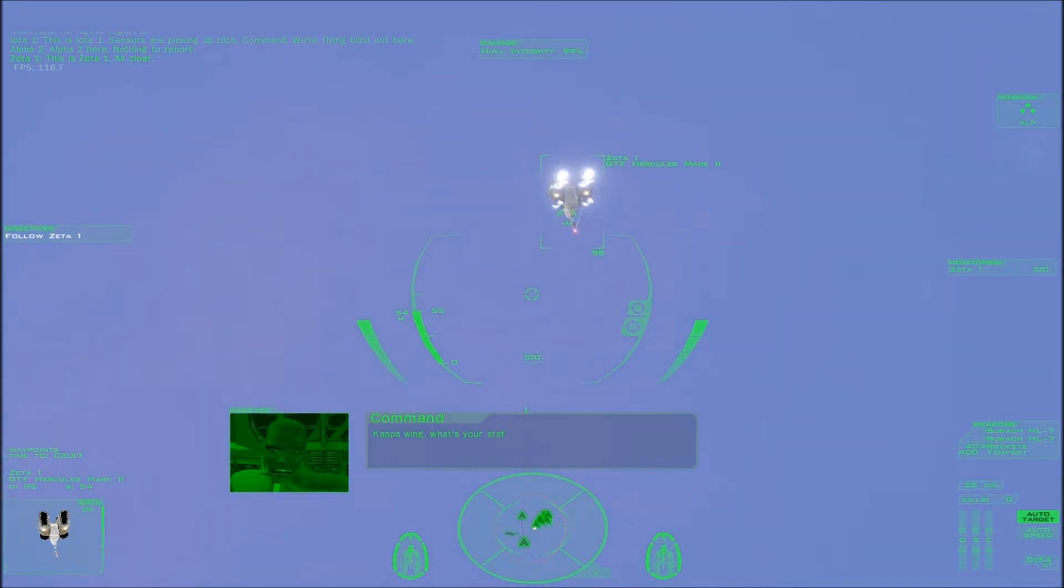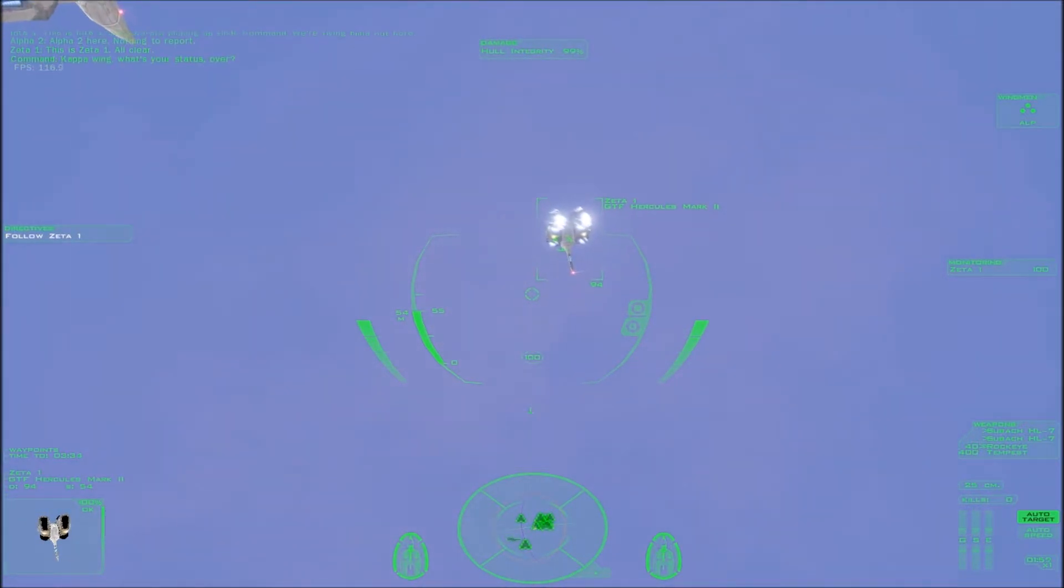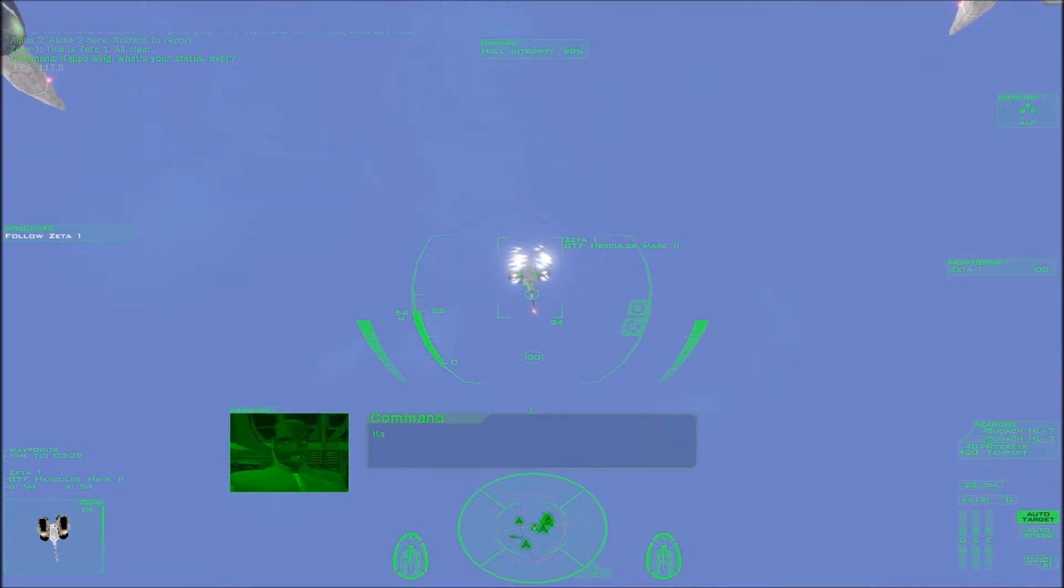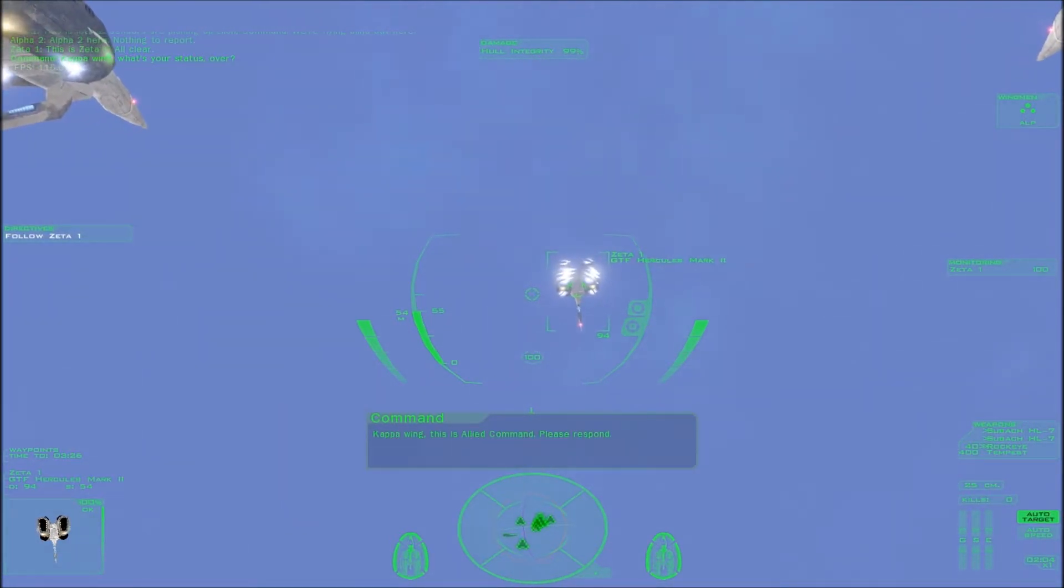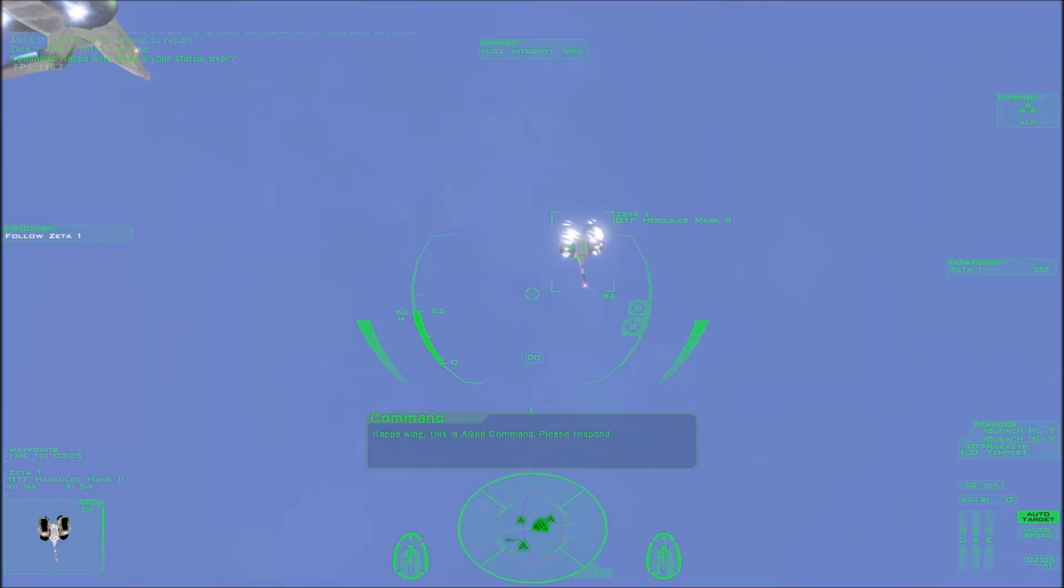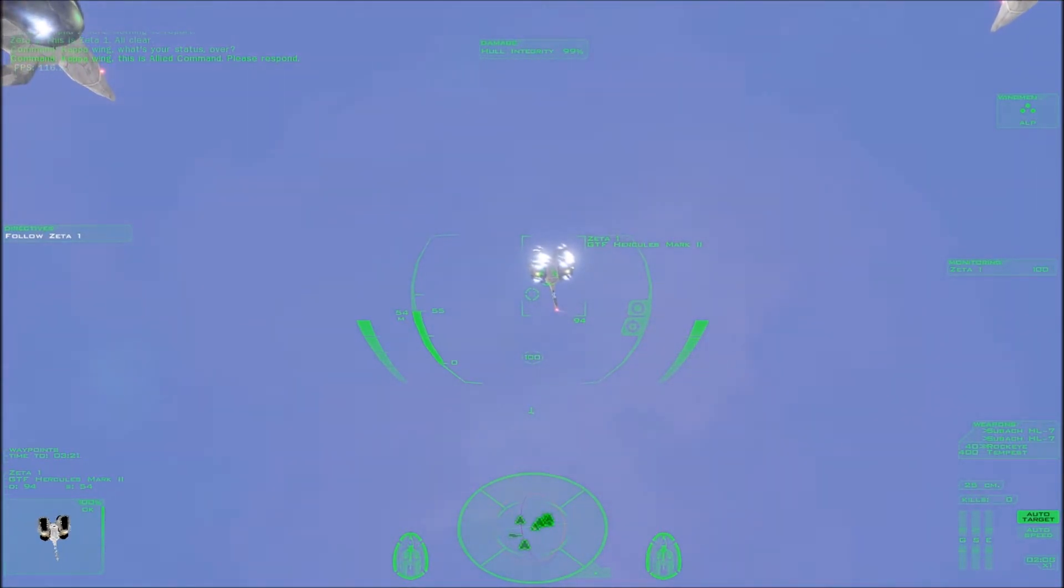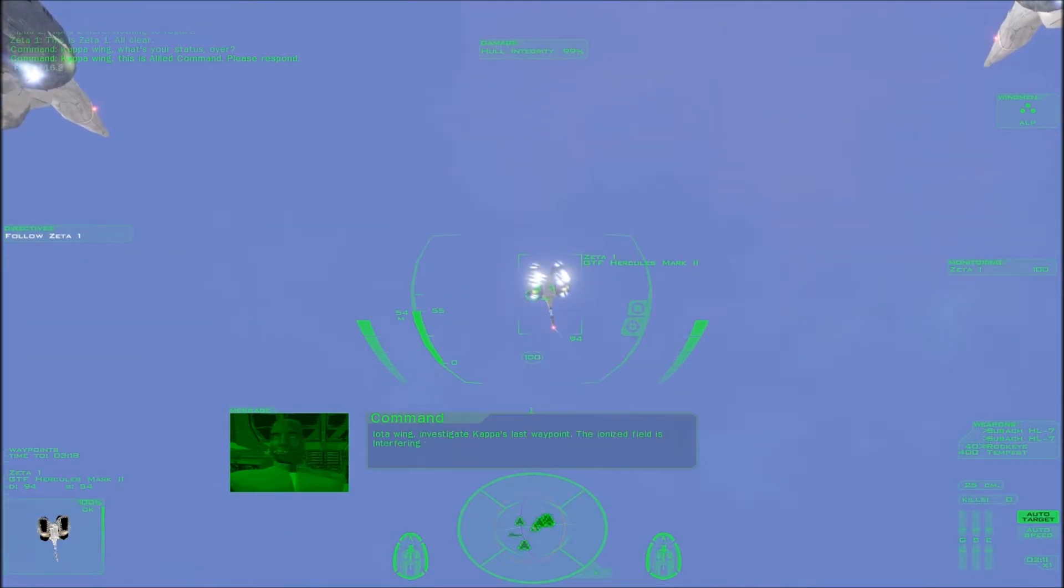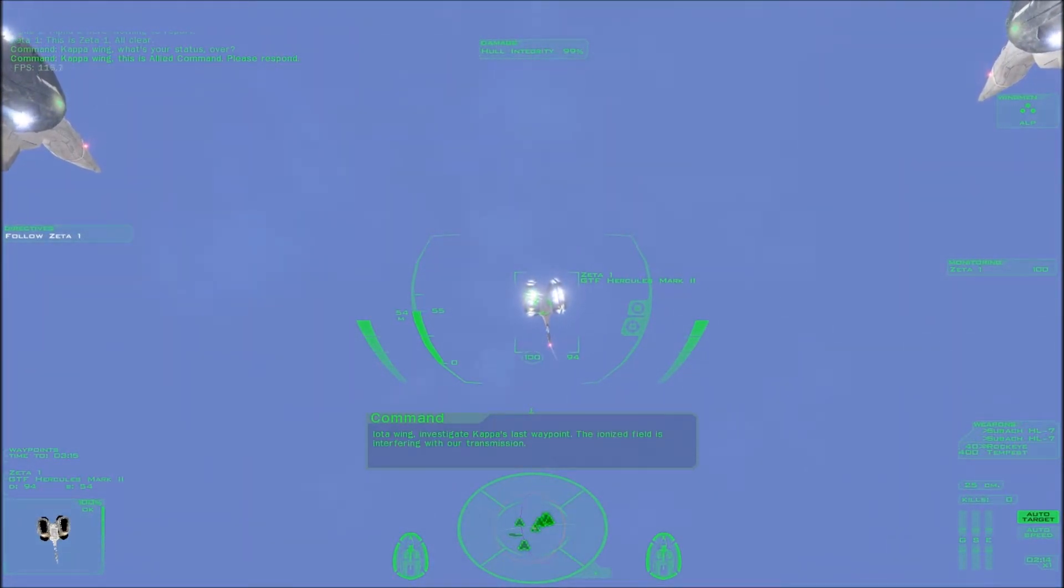Kappa Wing, what's your status? Over. Kappa Wing, this is Allied Command. Please respond. Iota Wing, investigate Kappa's last waypoint. The ionized field is interfering with our transmission.